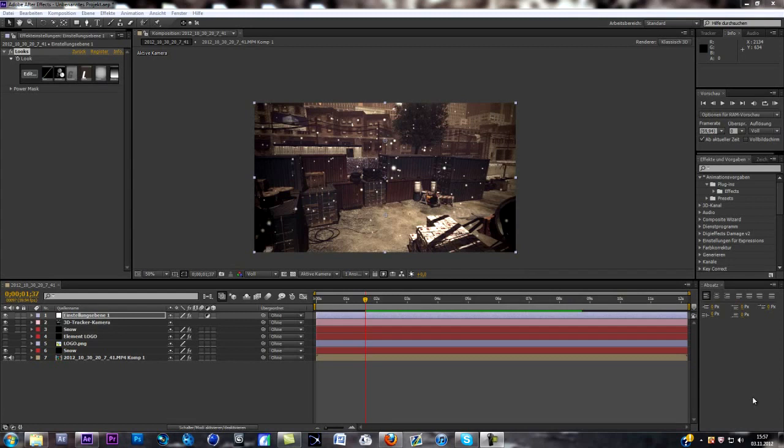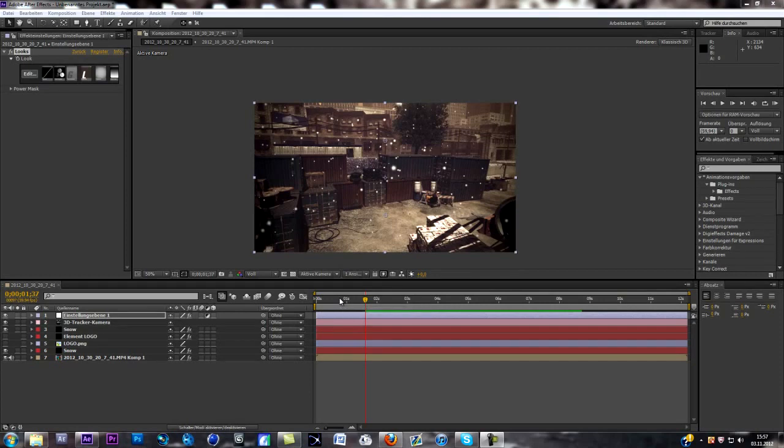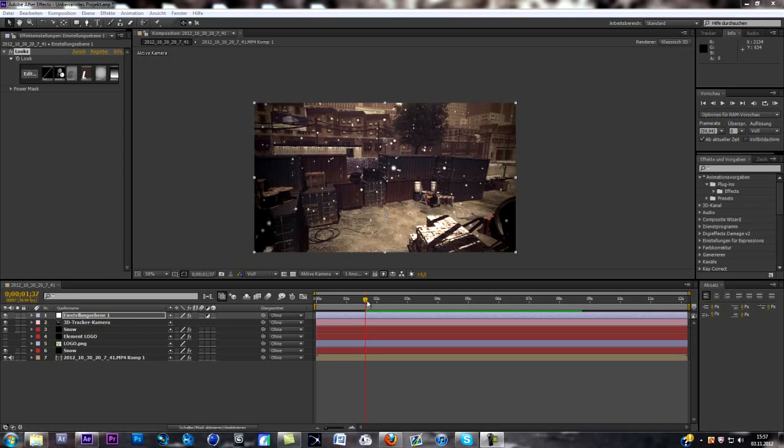Yo guys, Phil here and today I want to welcome you to another tutorial. Today we're going to learn a pretty sick effect in my opinion, especially for the winter time and Christmas time. So if you want to do a Christmas themed edit or winter themed edit, this tutorial is actually pretty perfect for you.